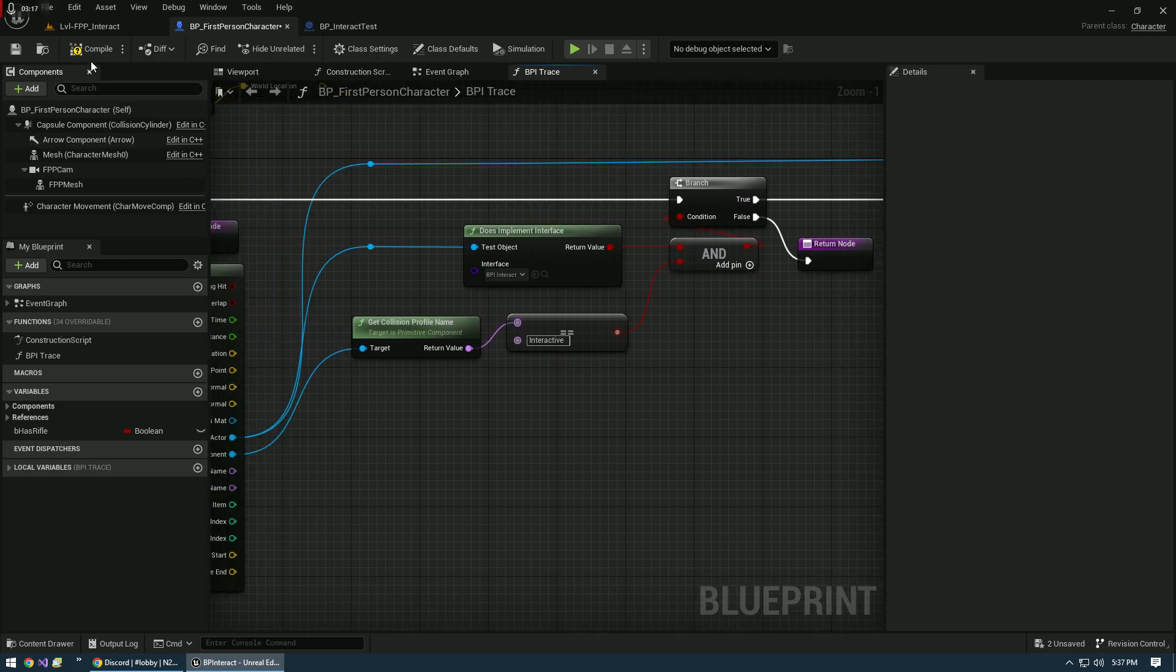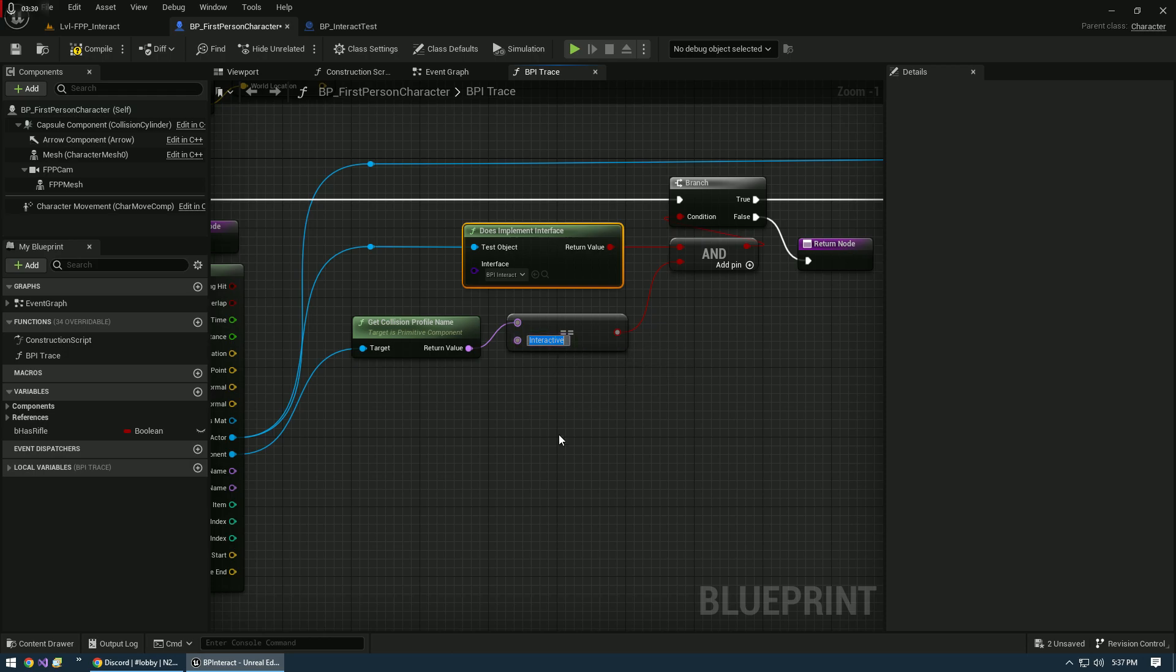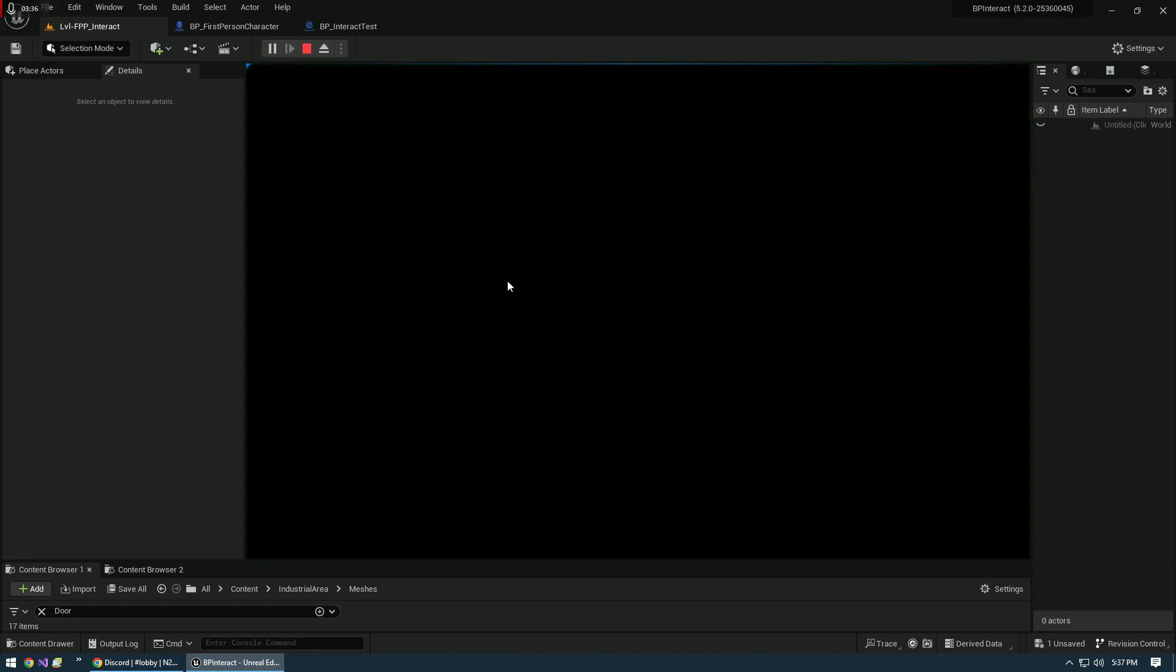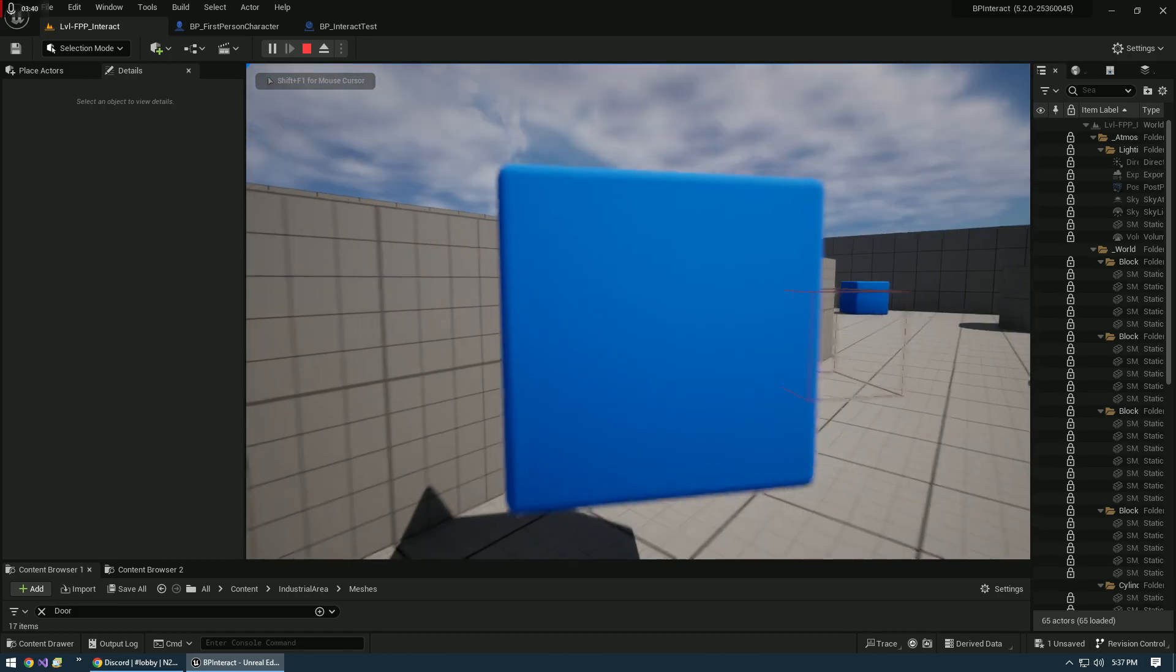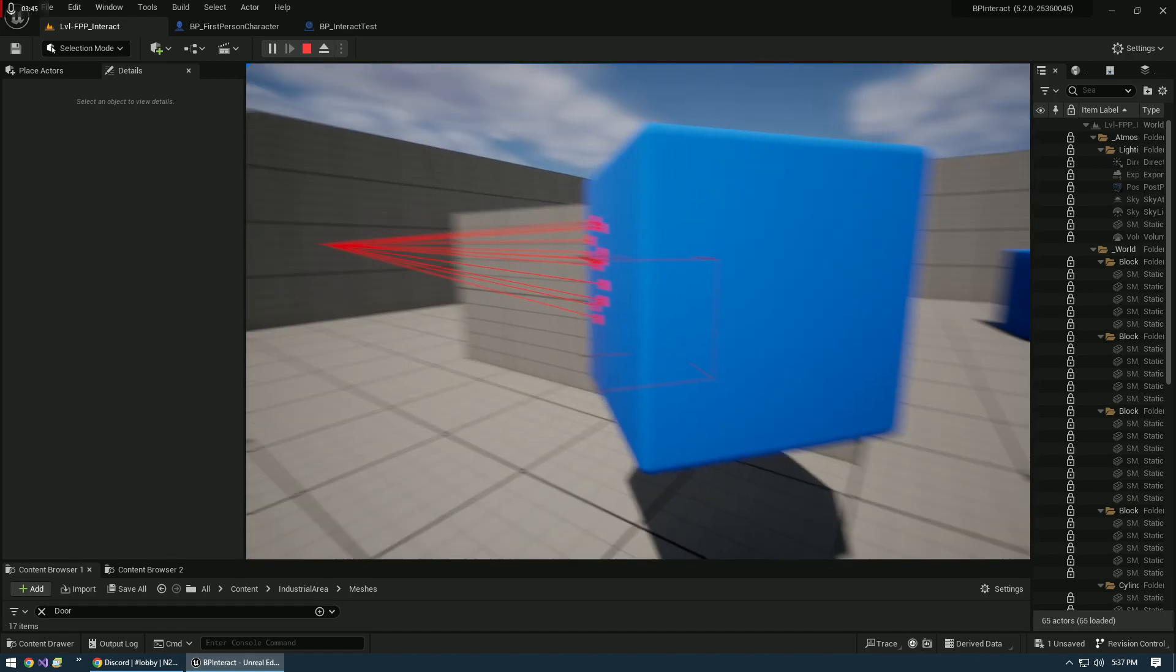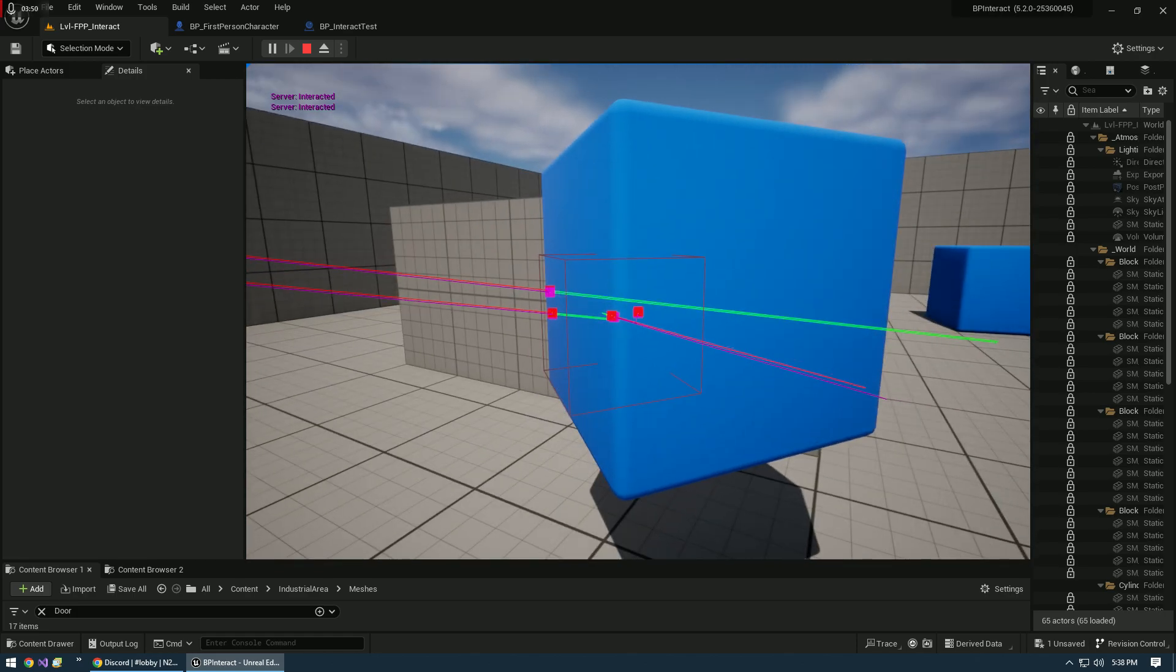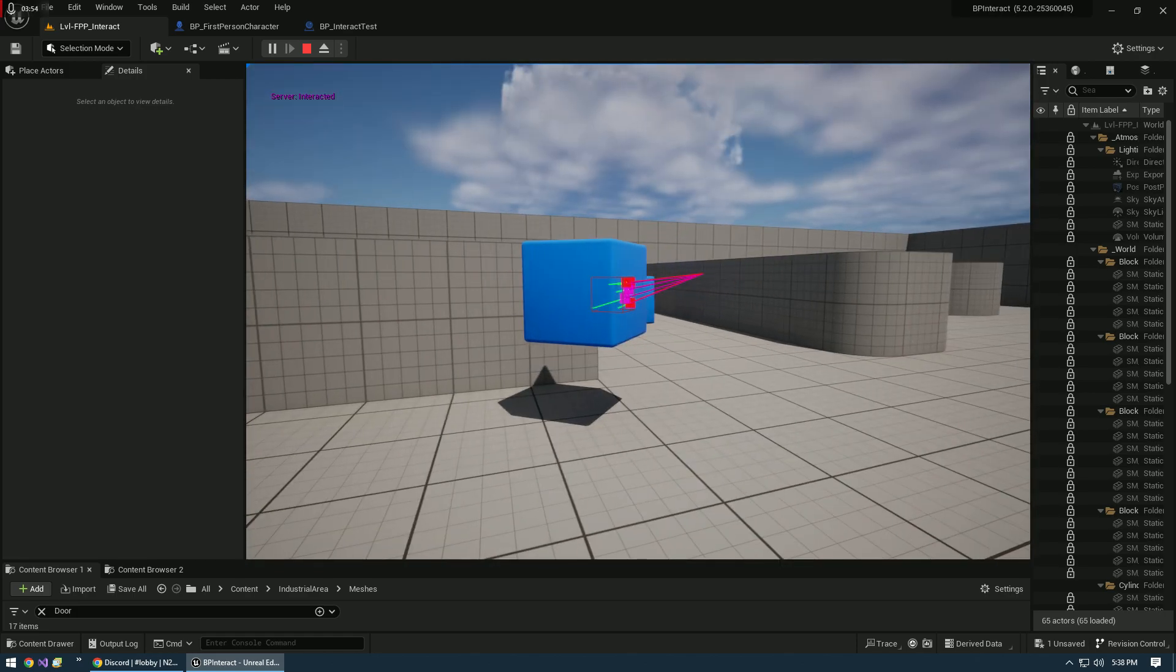This is our new setup and it should work exactly how we want it to. What this is going to do now is it's going to check the actor, see if it implements the BPI interact interface, and then it's going to check that we hit a specific collision with the profile of Interactive. Let's give that a real quick test. I'm hitting the actor now and it's not validating. When I hit our little collision here, it is validating. So we're solid there.